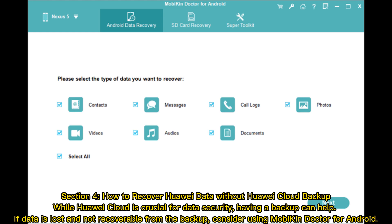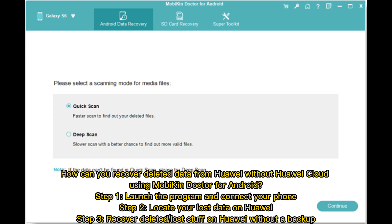Section 4. How to recover Huawei data without Huawei Cloud Backup. While Huawei Cloud is crucial for data security, having a backup can help. If data is lost and not recoverable from the backup, consider using Mobicon Doctor for Android. Step 1: launch the program and connect your phone. Step 2: locate your lost data on Huawei.